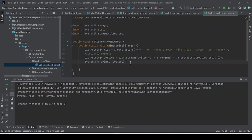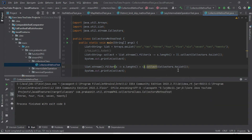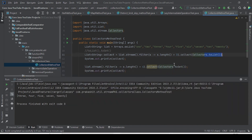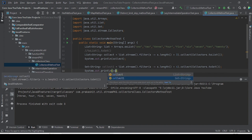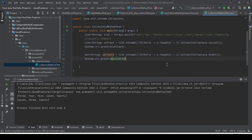Now let me show you the next method, toSet. I have similarly created the stream, then filtering — this time with length greater than four to differentiate the output. Instead of toList, I use Collectors.toSet(), which collects elements in a Set format. Let me introduce a local variable, run it, and you will see the output based on our filter condition collected using the toSet method.